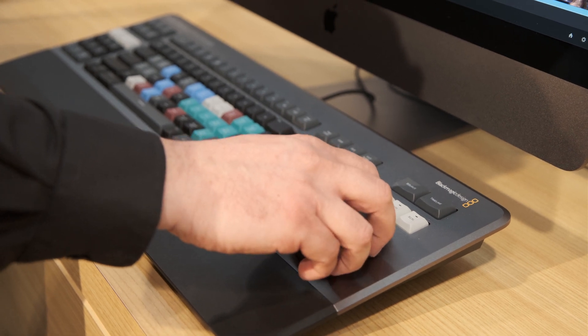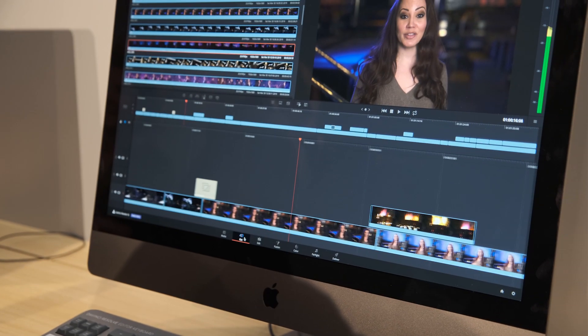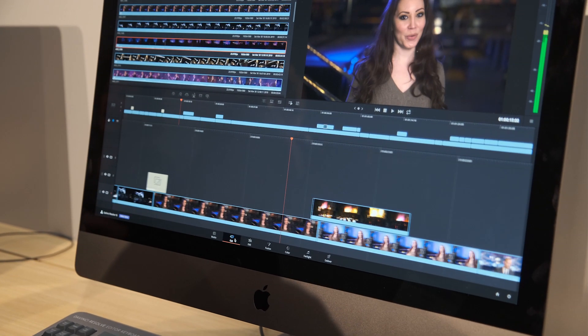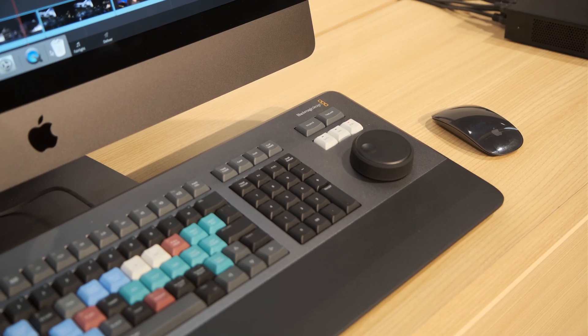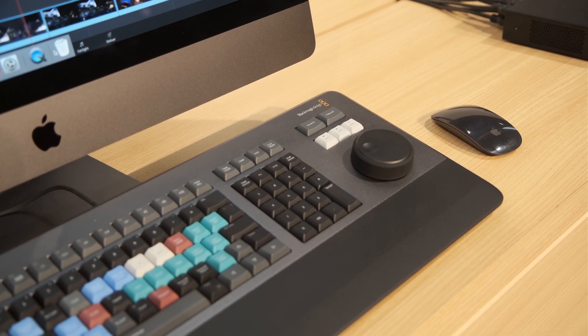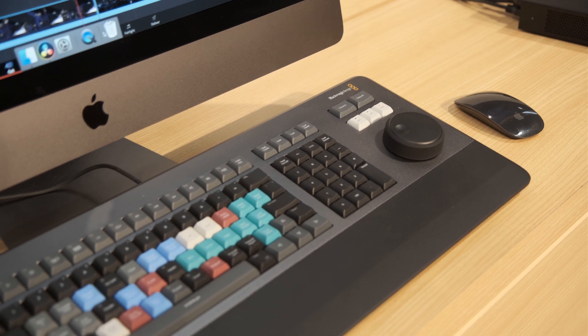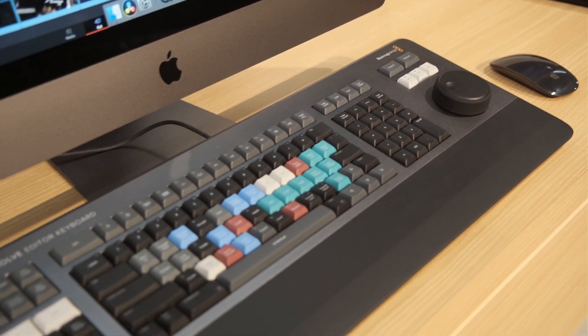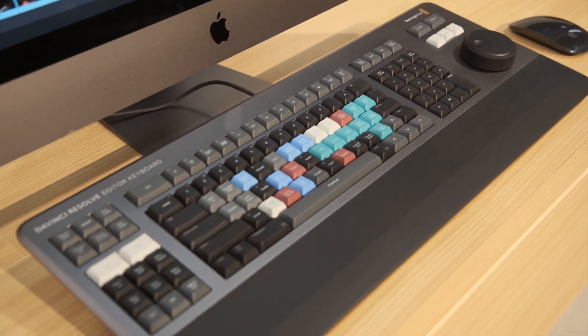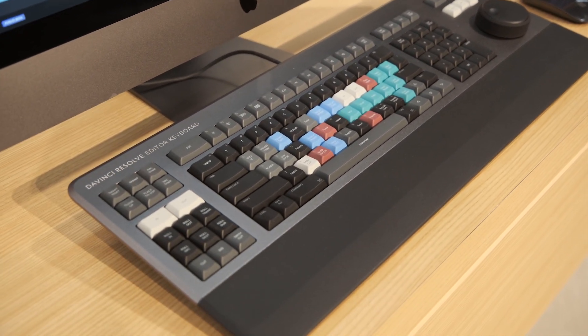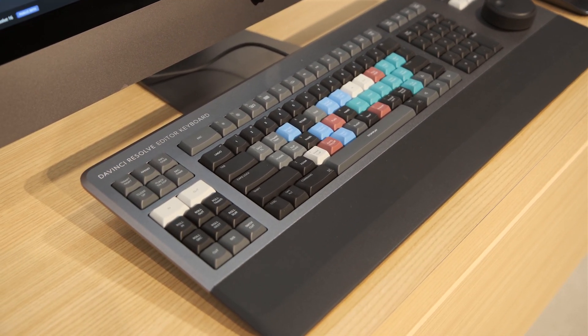Once you plug that in, DaVinci Resolve knows that that keyboard is there and it works in exactly the same way as it would do with a keyboard and mouse, albeit that all those functions are specifically directed to the software.